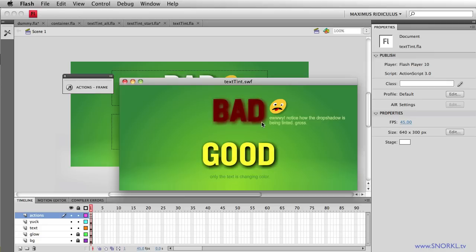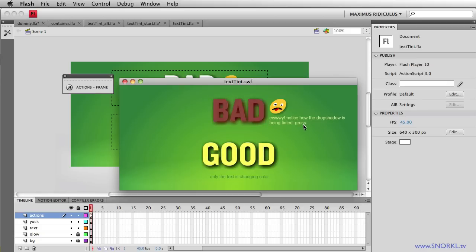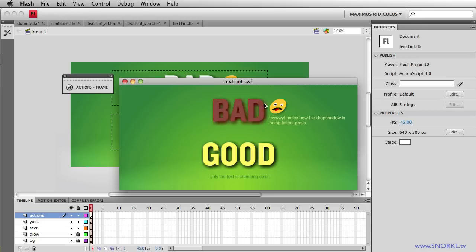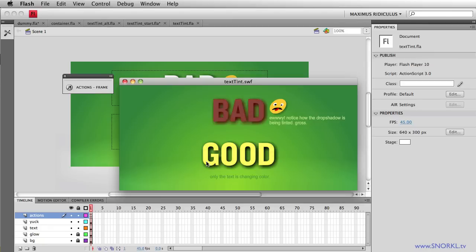Well, if my text was inside of a movie clip it is pretty easy to just change the color of a text field and then add your drop shadow to the parent container which might be a movie clip or a sprite. But in this case these are just plain old text fields, not inside of anything else.